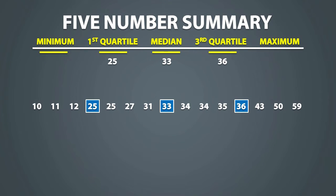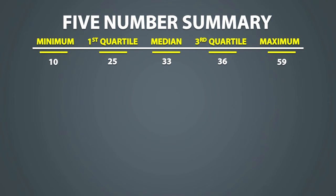Now the minimum is the smallest number, and the maximum is the largest number. So as a result, this is our 5 number summary.